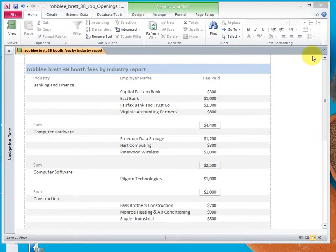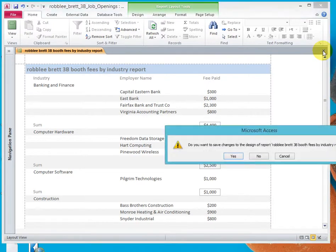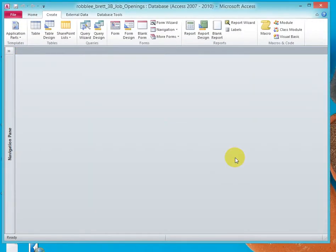Now I'll save changes to the report, and that ends this activity. Thank you.